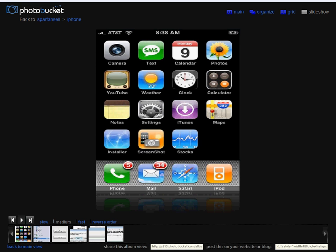The screenshot you're looking at right here is a picture of the iPhone or iPod Touch after it's been jailbroken.